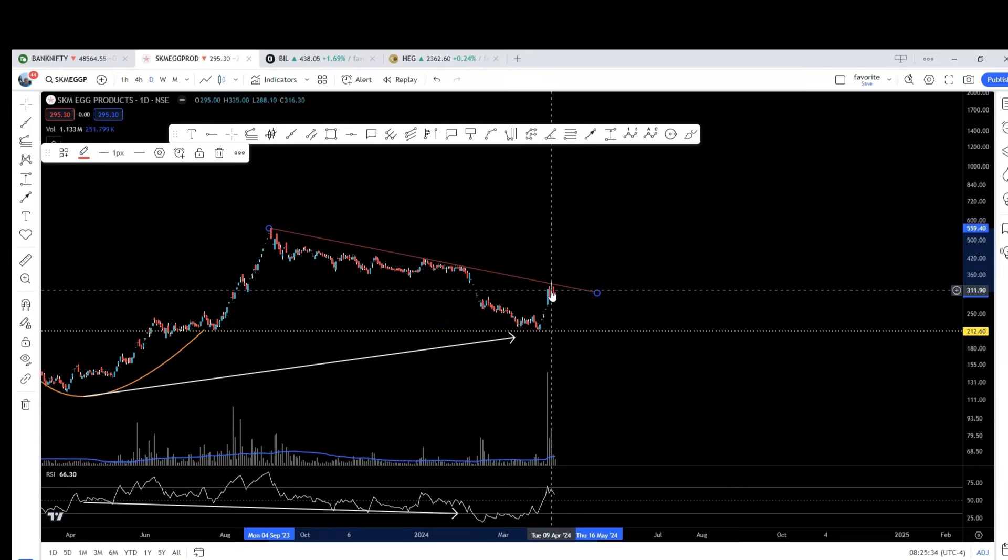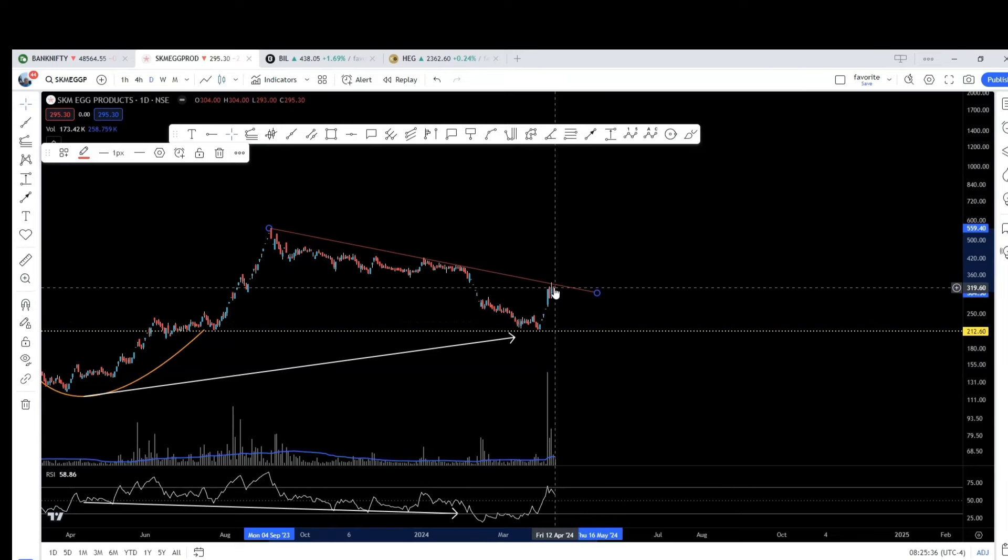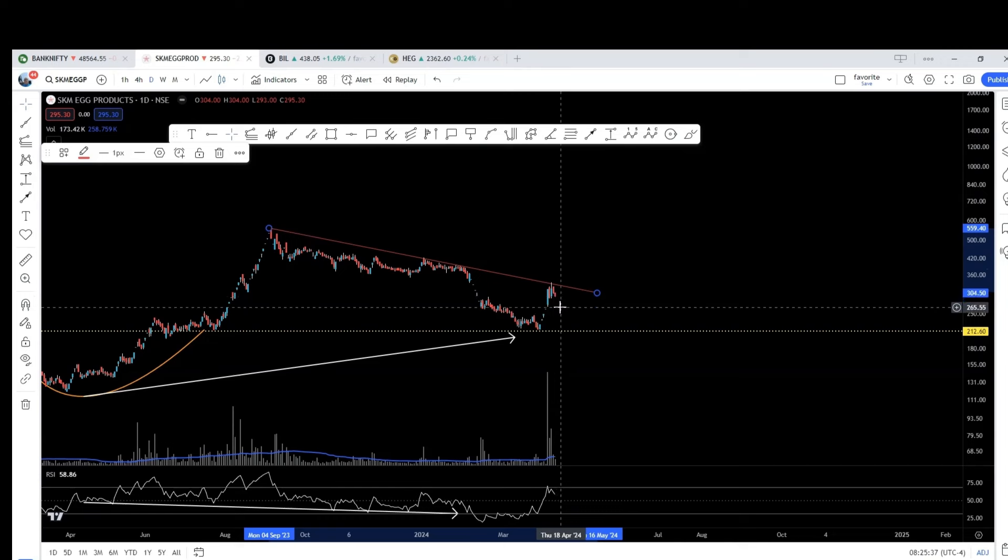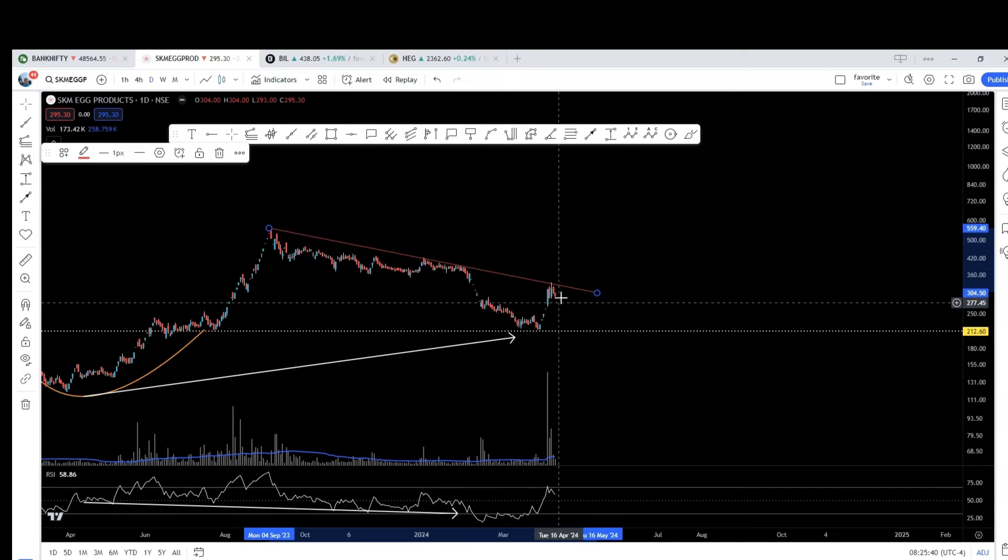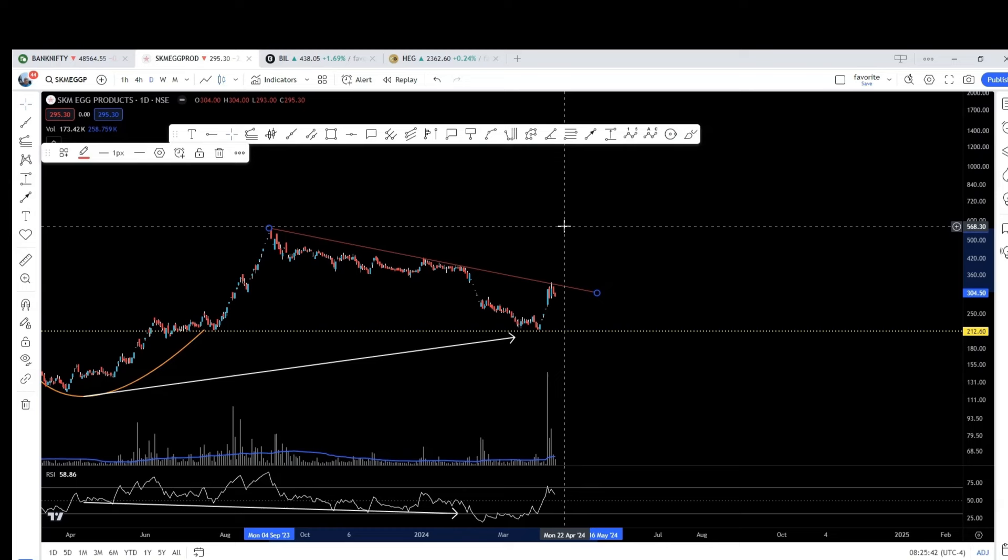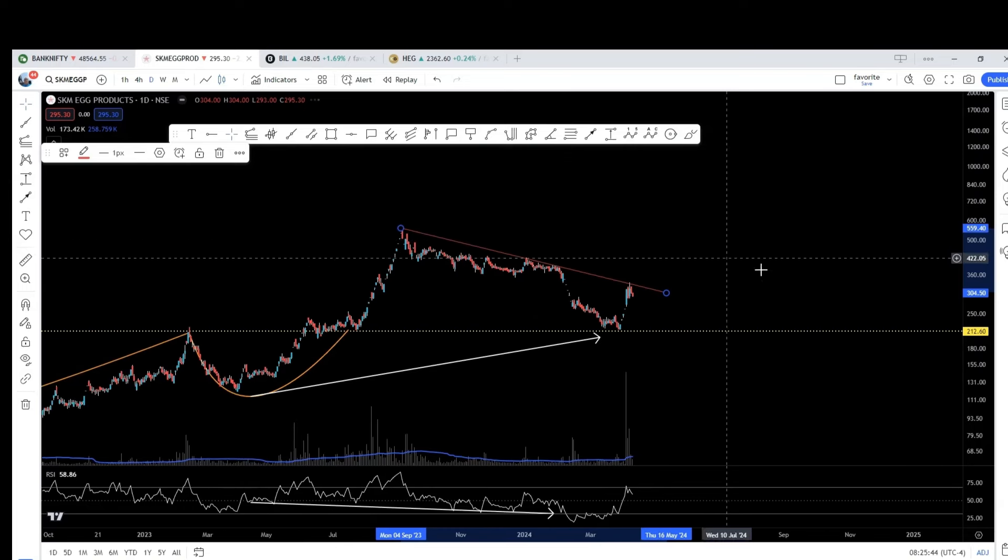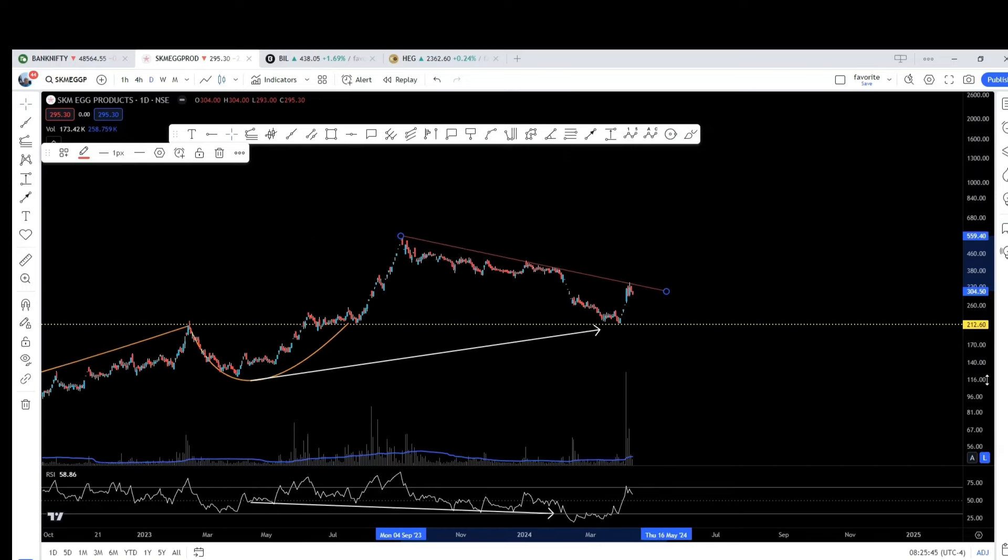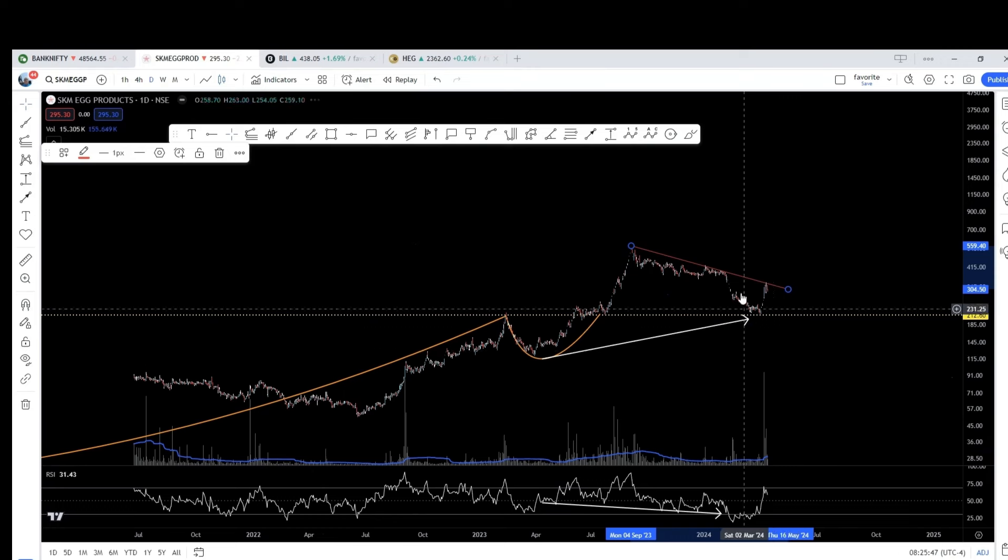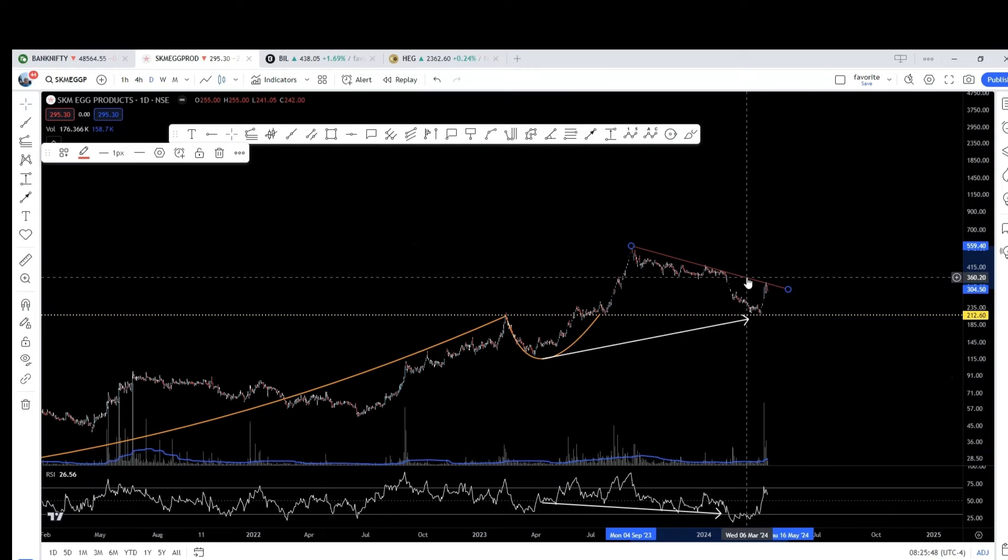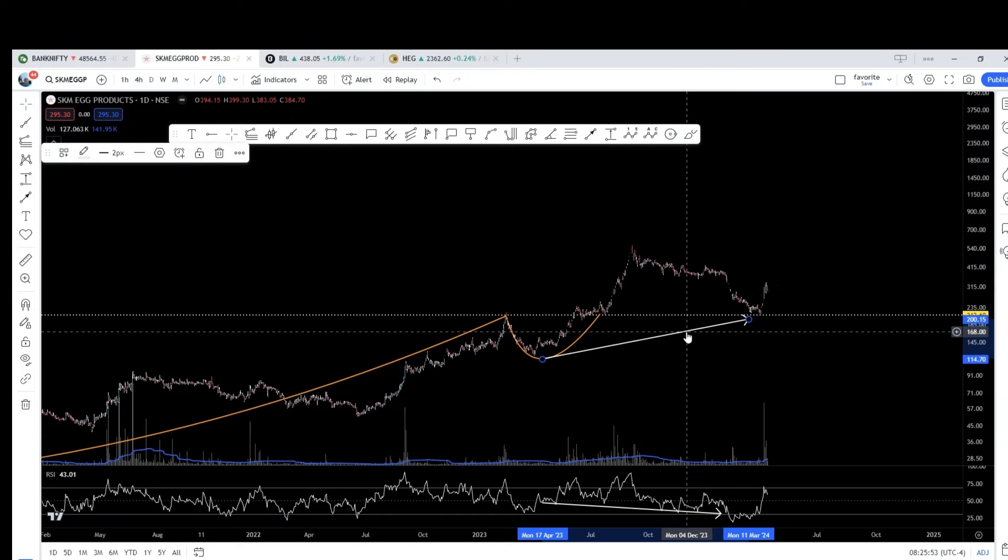Do not expect miracles to happen immediately. Buy some quantity. If it corrects, buy more. Like that, you accumulate this quantity to ride when it breaks out. You can add more if you want. That's all individual's style of trade. Just wanted to point out.